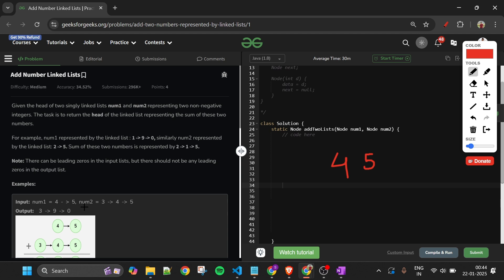Then the num2 linked list has nodes 3, then 4, then 5. The 3 node is pointing to 4, and the 4 node is pointing to 5, so it is representing the number 345.